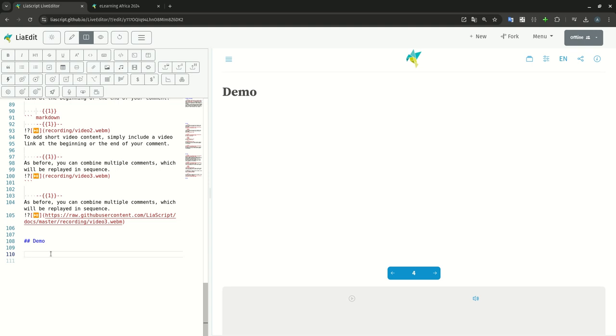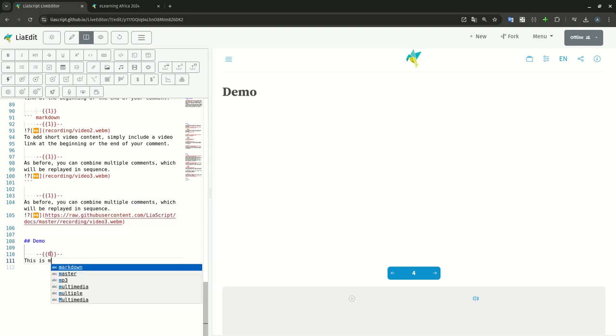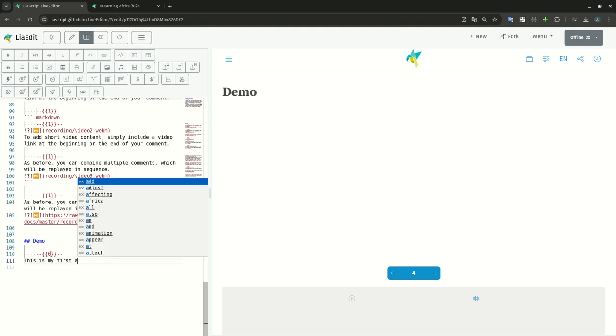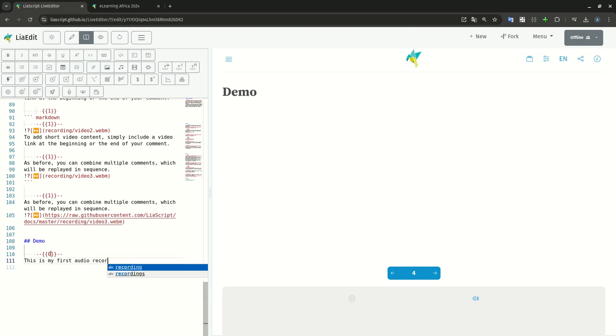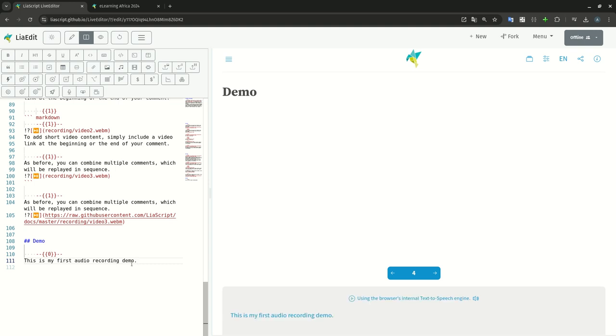Let's do a demo. Let's do a first audio recording. This is my first audio recording demo. So this will replay the text 'This is my first audio recording demo' to speech output generated.